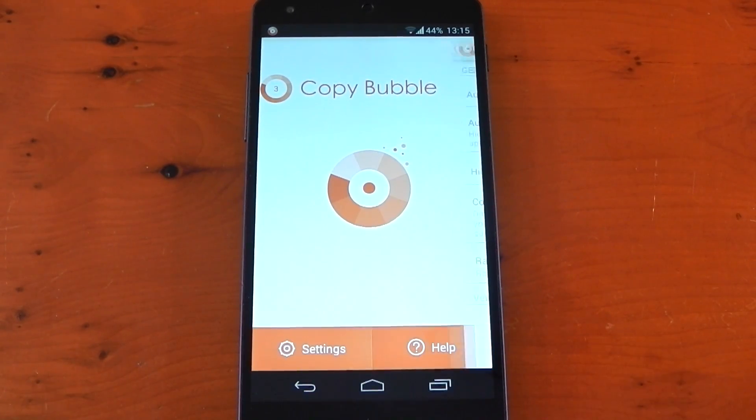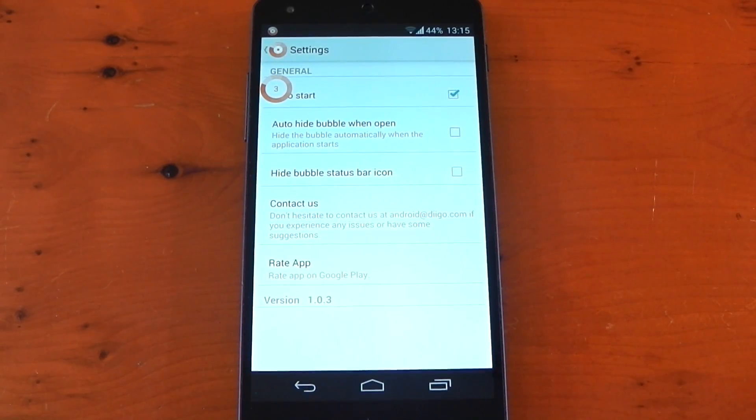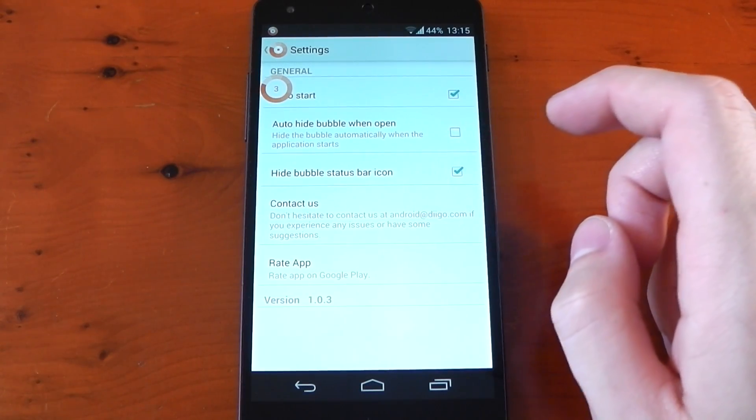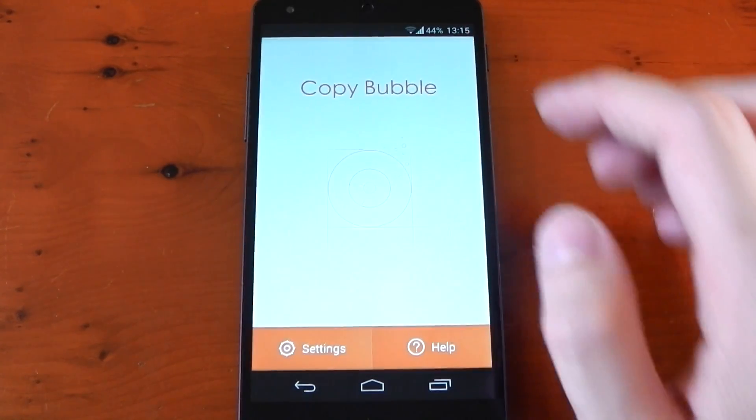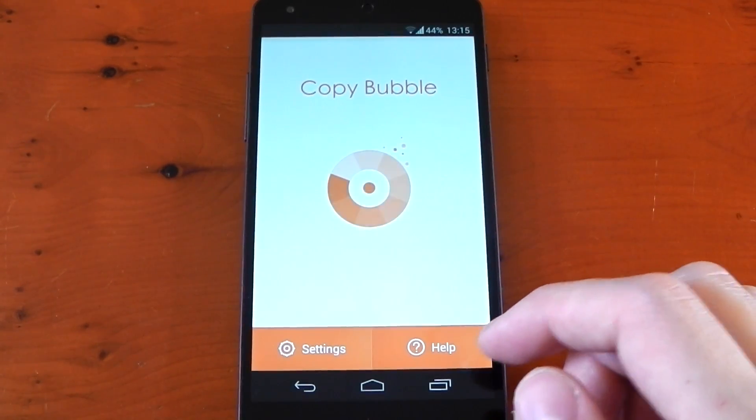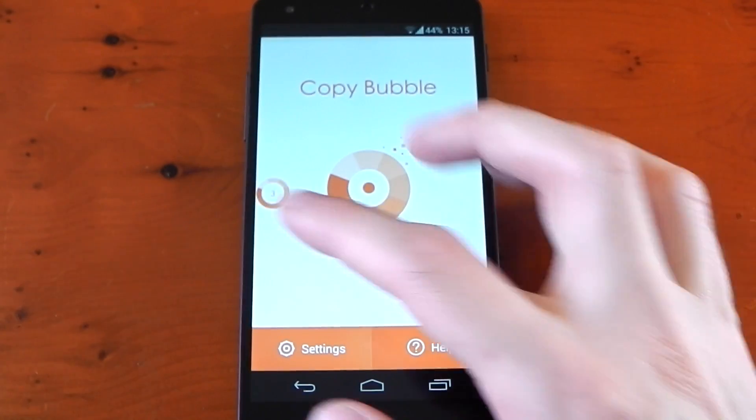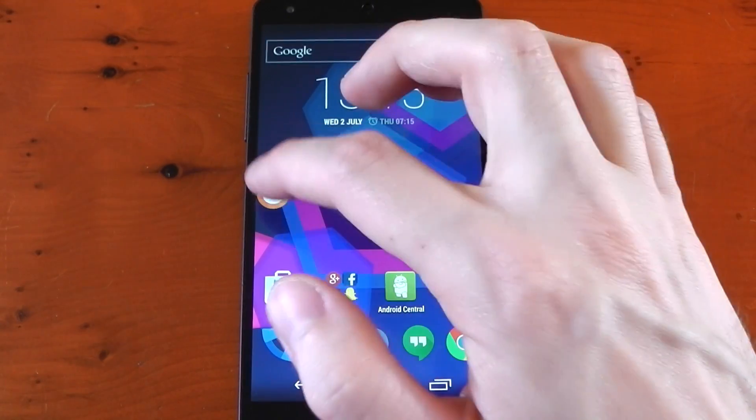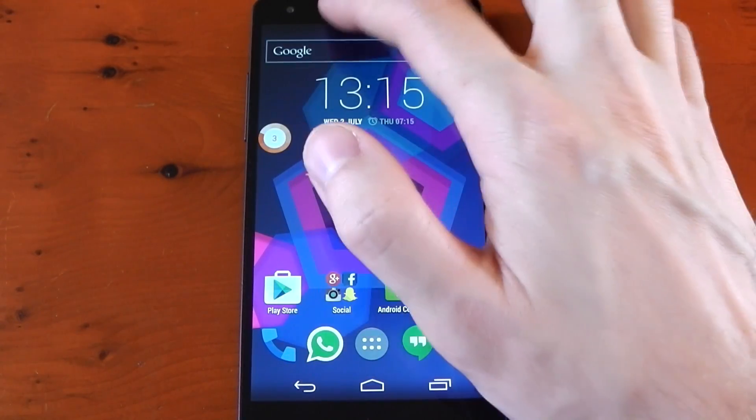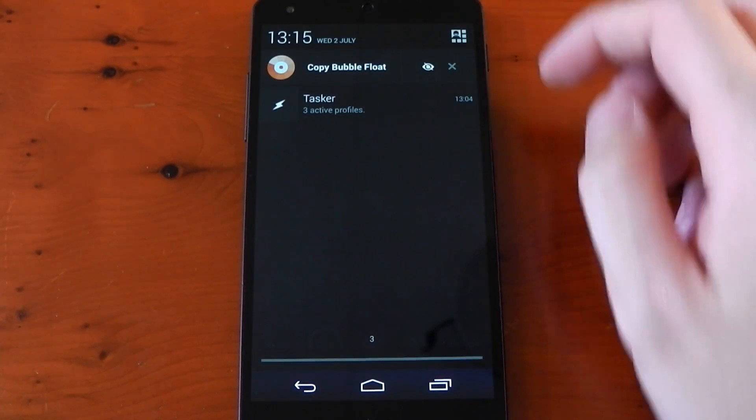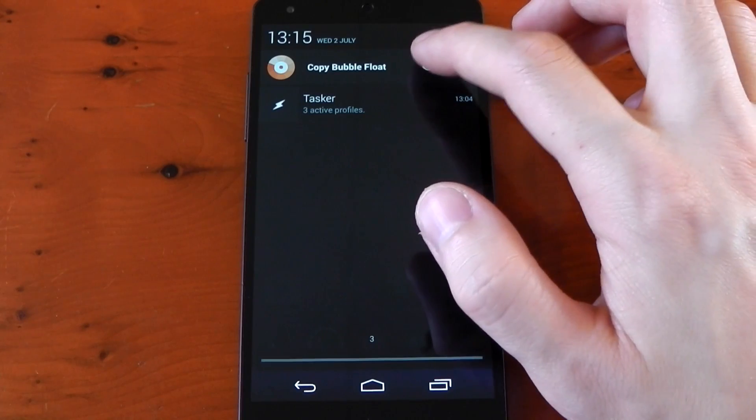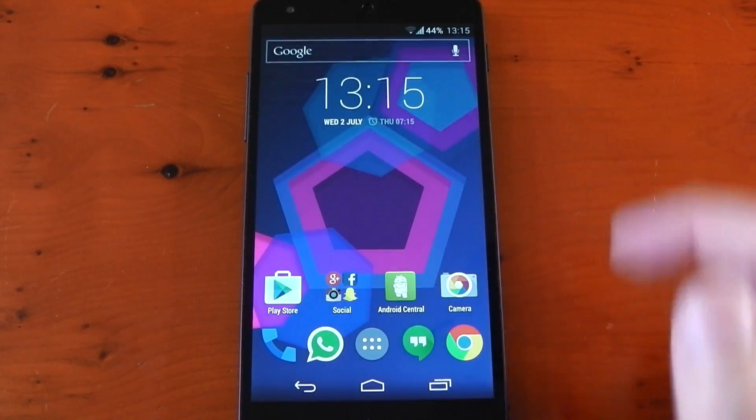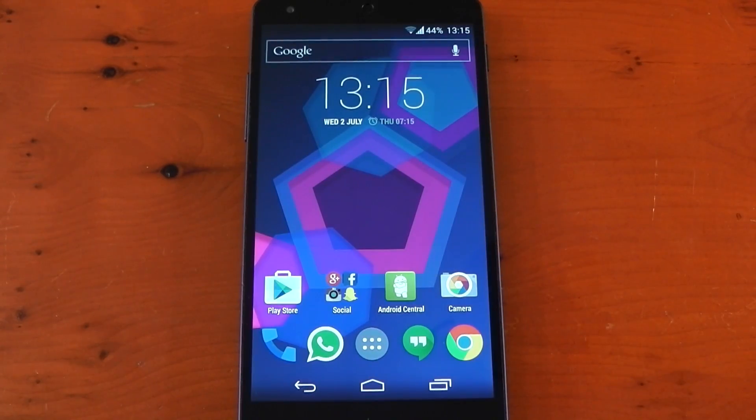Diving into the settings, it gives you a few options, for example hiding the status bar icon. Once you have this ticked, you will have to restart the app for it to actually take effect though. So here we can see we don't have the status bar icon anymore, but you can still access the persistent notification, which by the way gives you an option to hide the bubble from the screen.